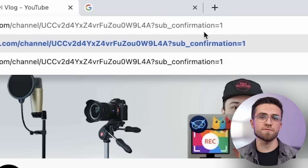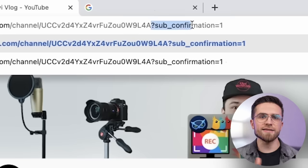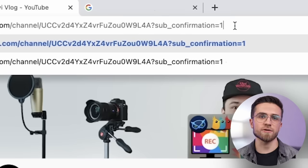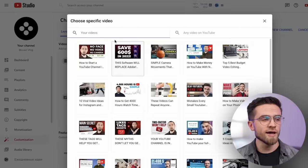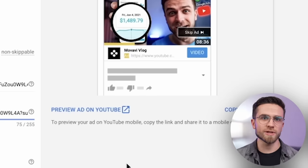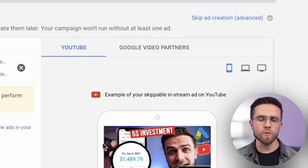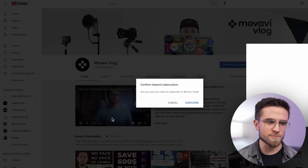To make things even better, you can add this text sub-confirmation equals 1 at the end of your channel URL, so that the viewers will get a pop-up asking them to subscribe. Next, you can make the advertised video a trailer video of your channel. This way, after clicking on the ad, people will instantly start watching your video and get the subscription pop-up.